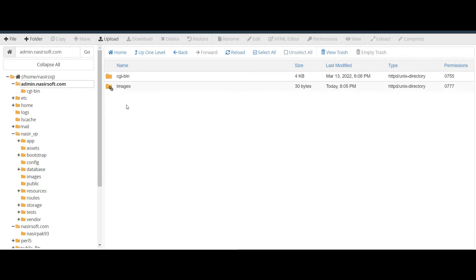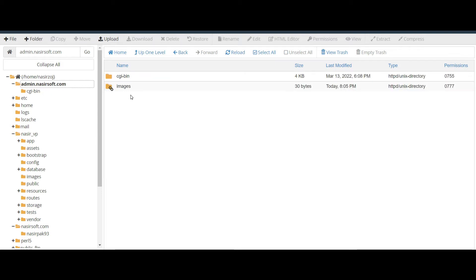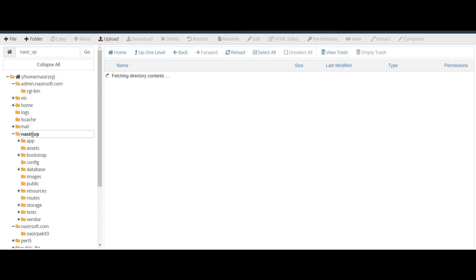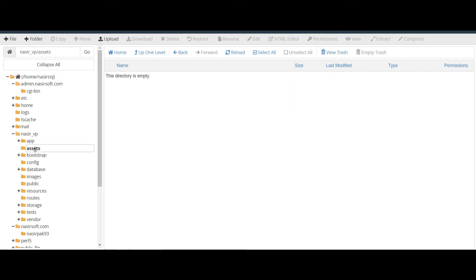This is called the symbolic link. Whenever I go to the admin.nasirsoft.com folder, it will show me the assets folder, and when I double-click on the assets folder it goes to the specific real location.